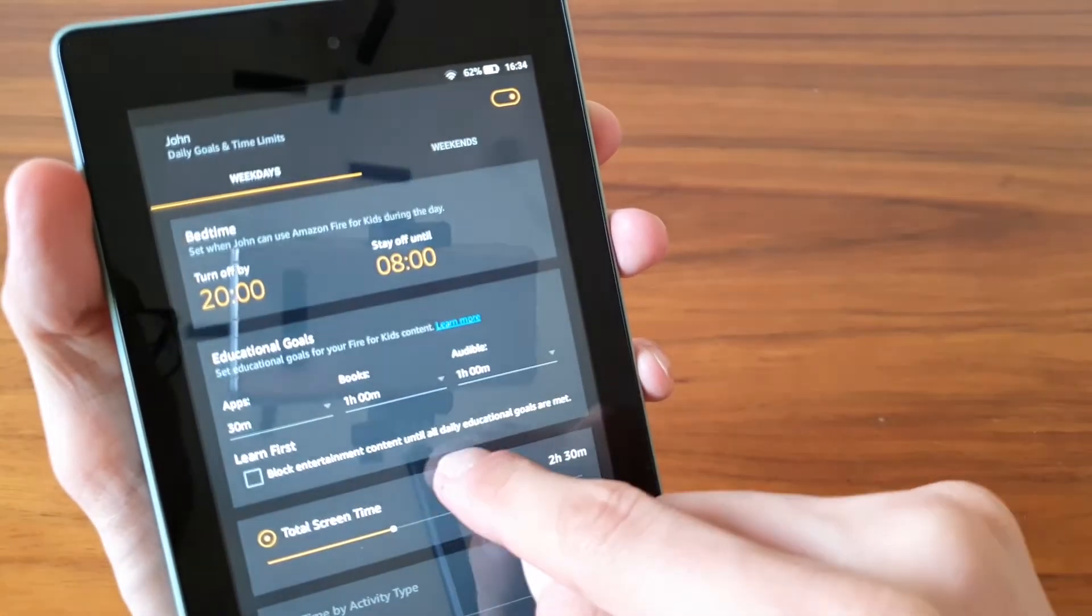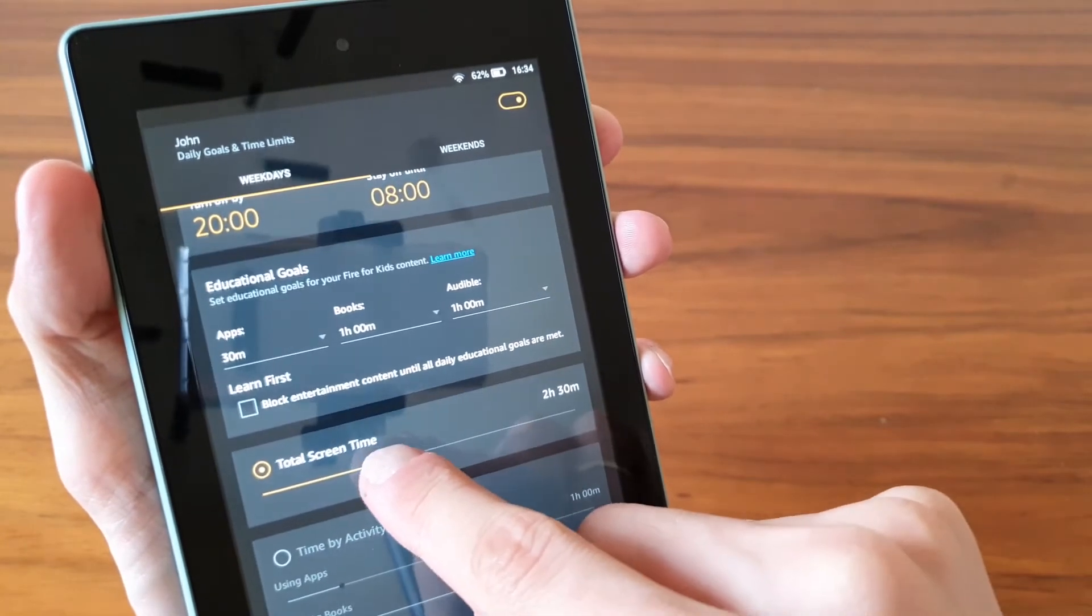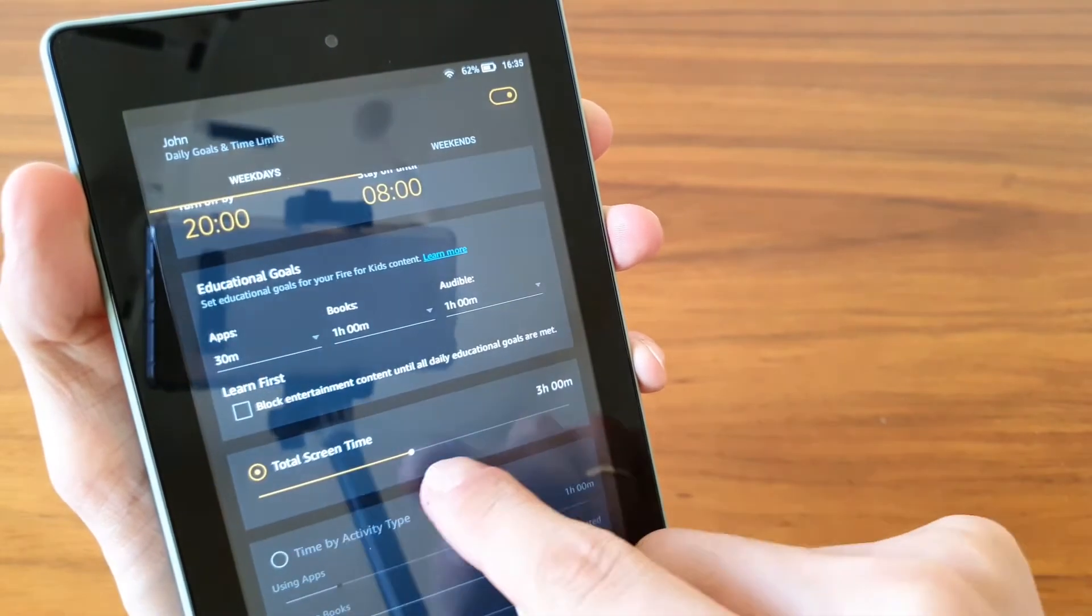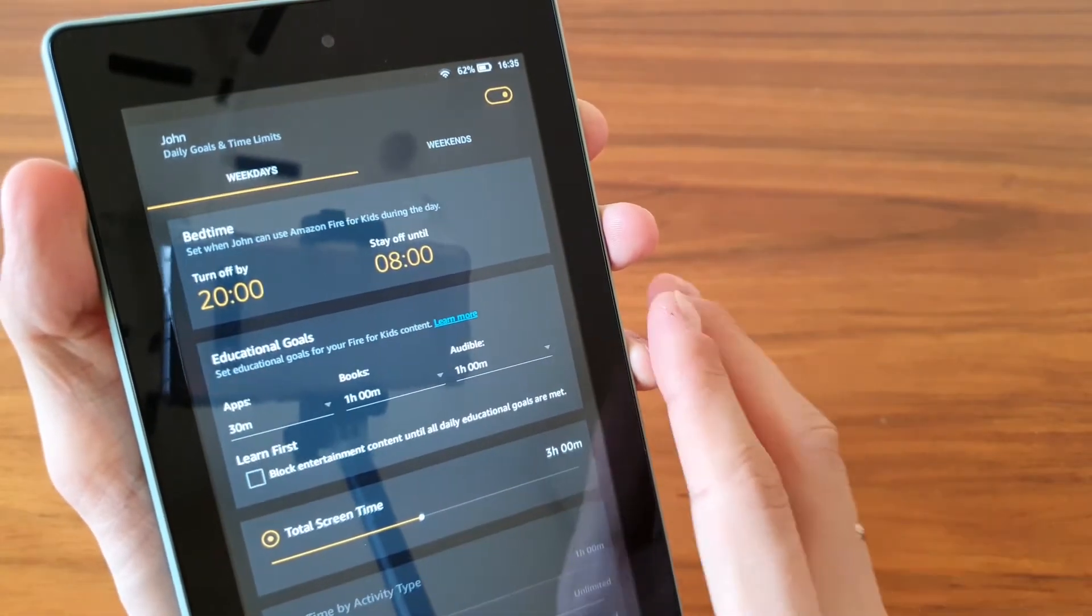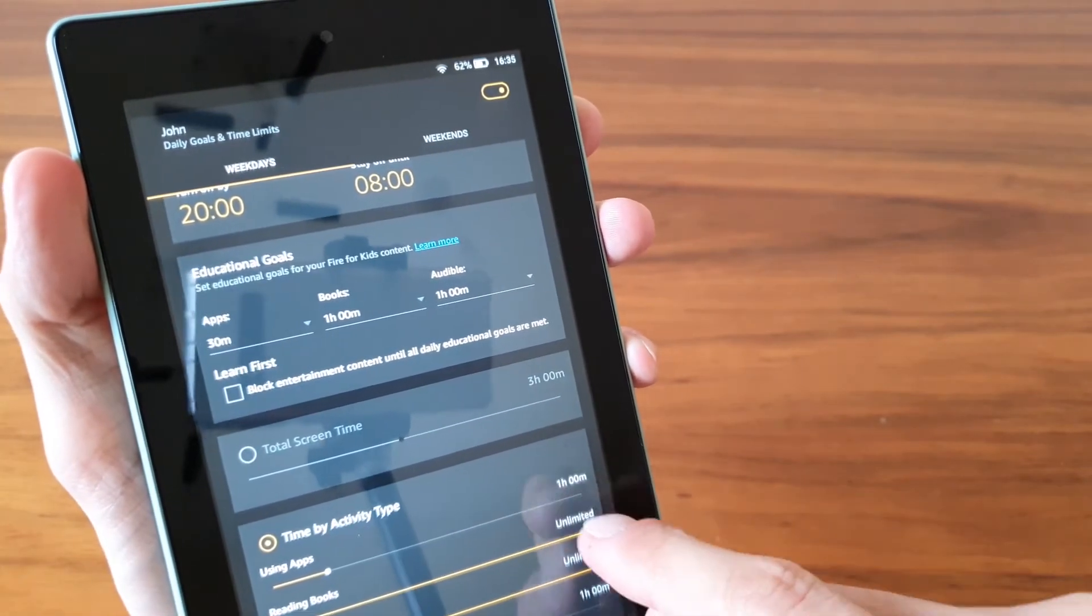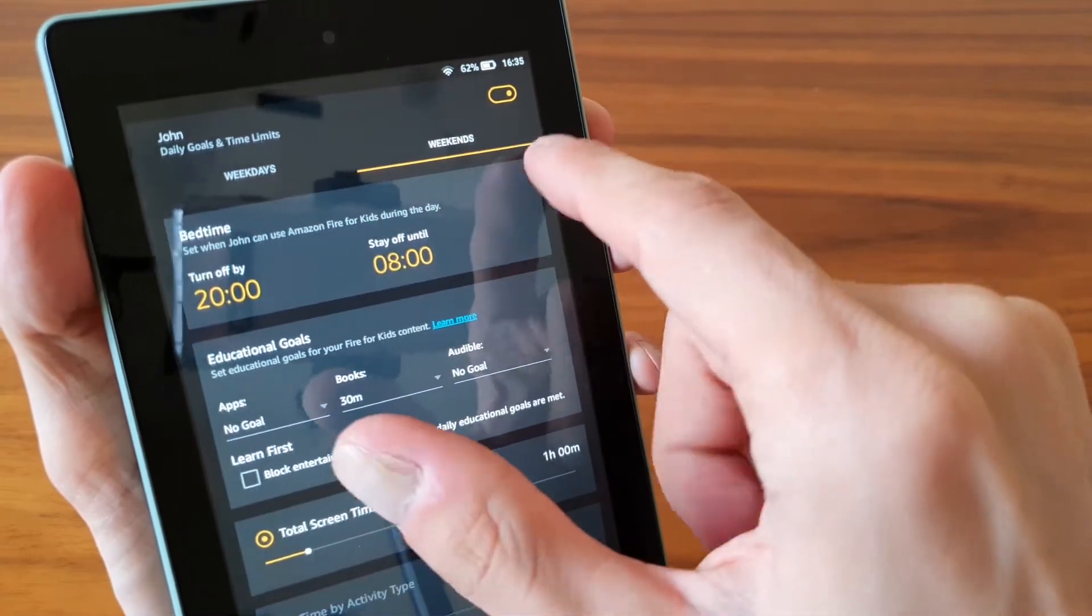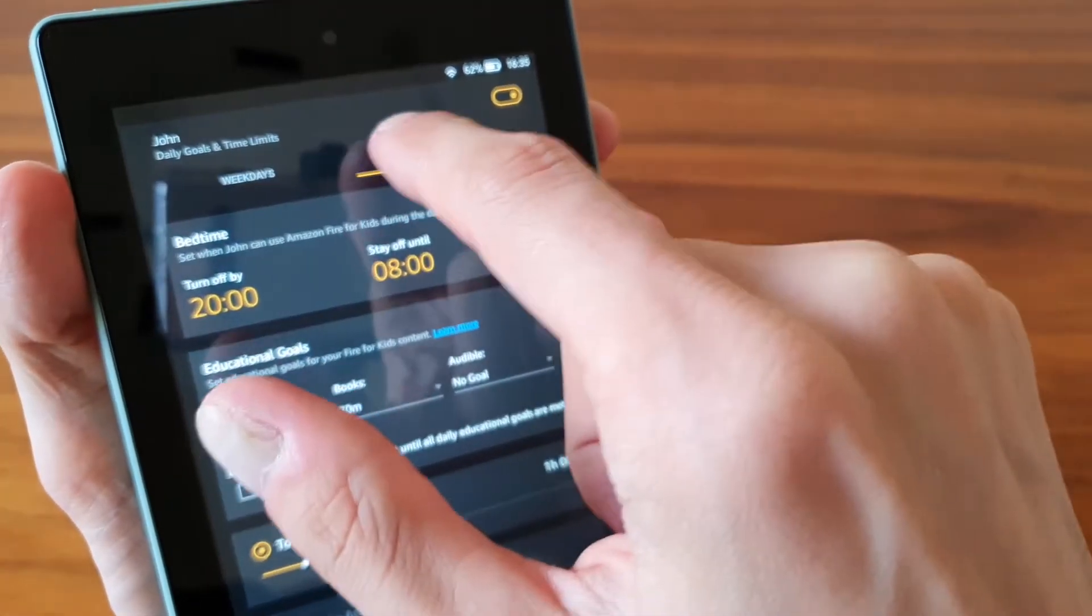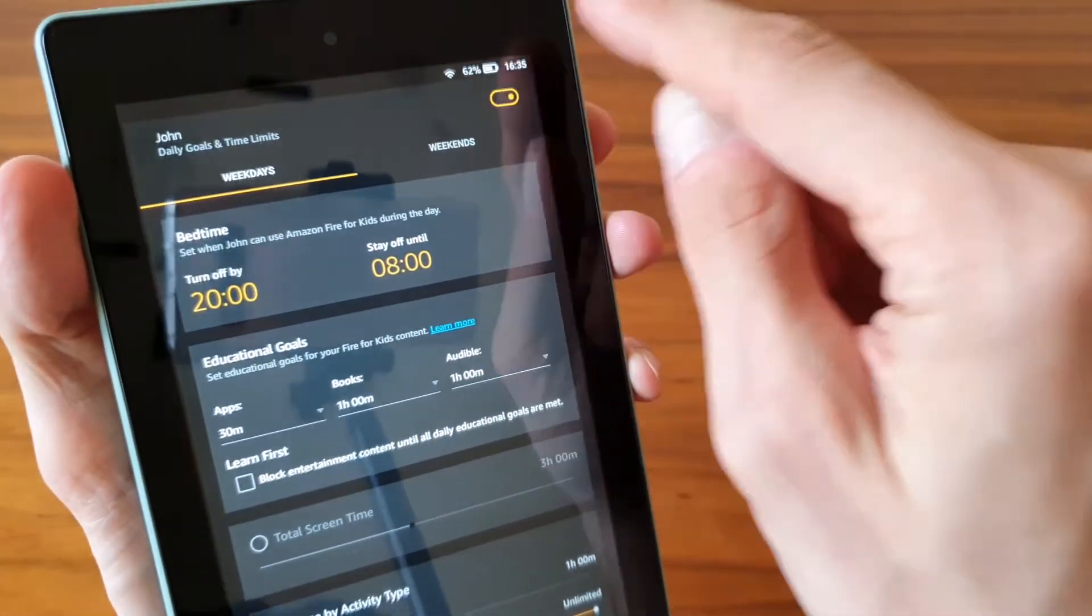So then total screen time, you can specify total screen time. Obviously this cannot be lower than your total of all the apps, books, and Audible. And time by activity types, so again you can quite nicely specify it, and also specify the amount between weekends and weekdays. That's super handy, or you can switch it off altogether.